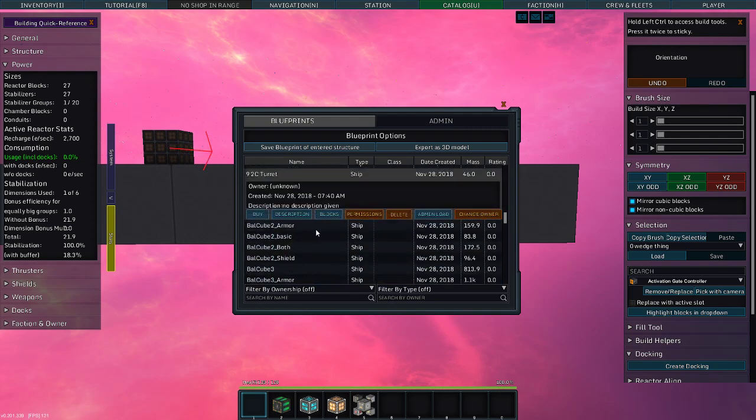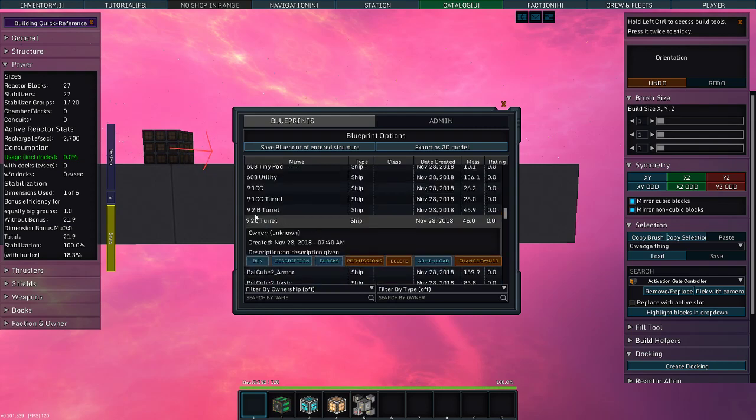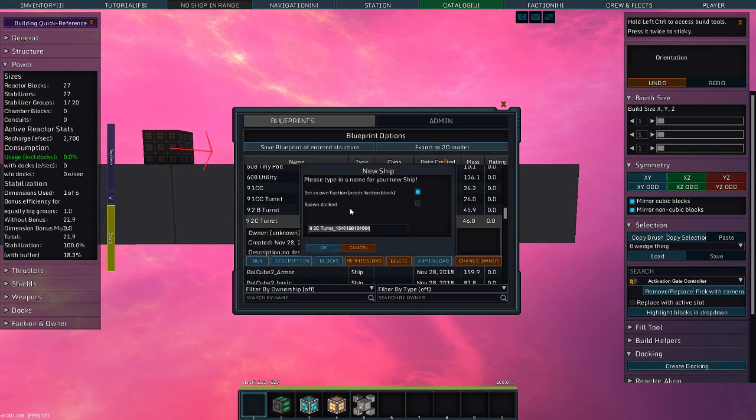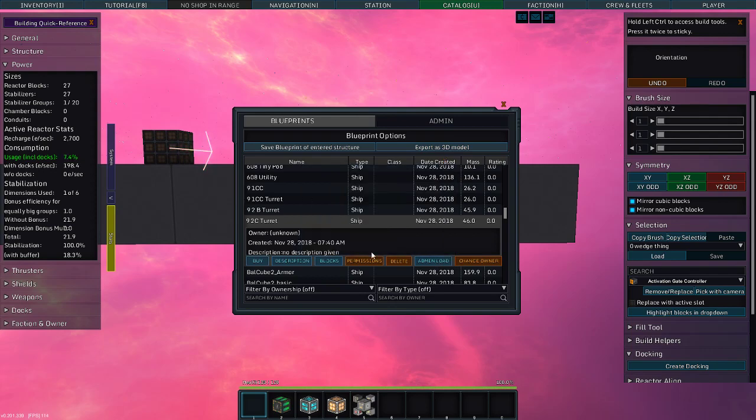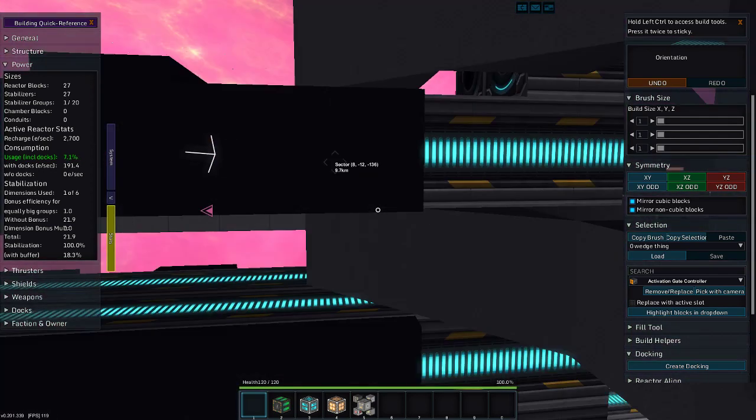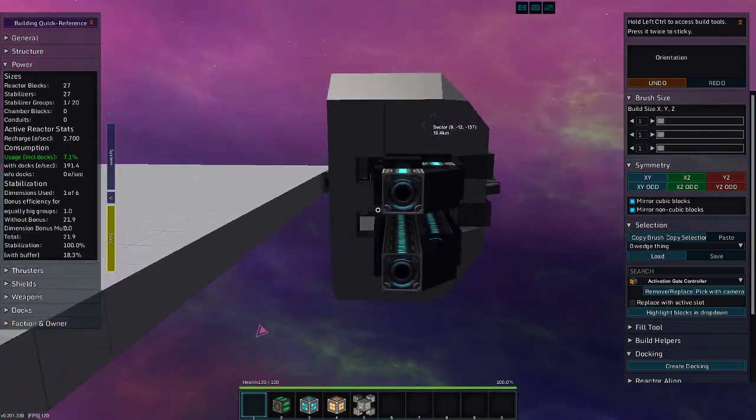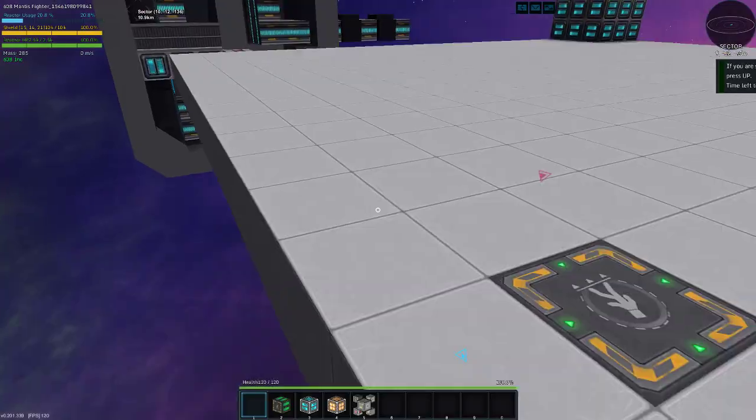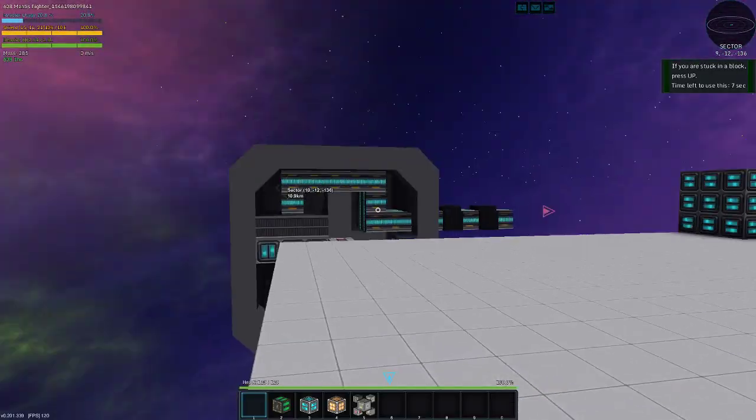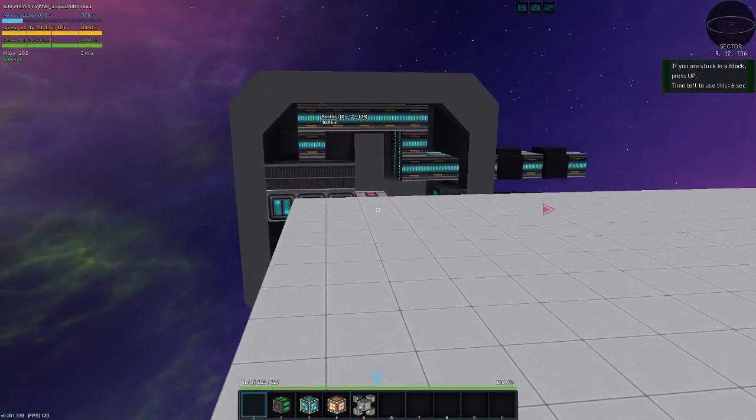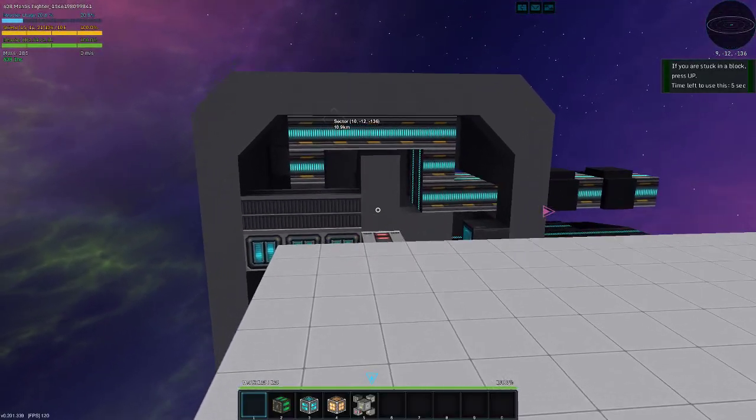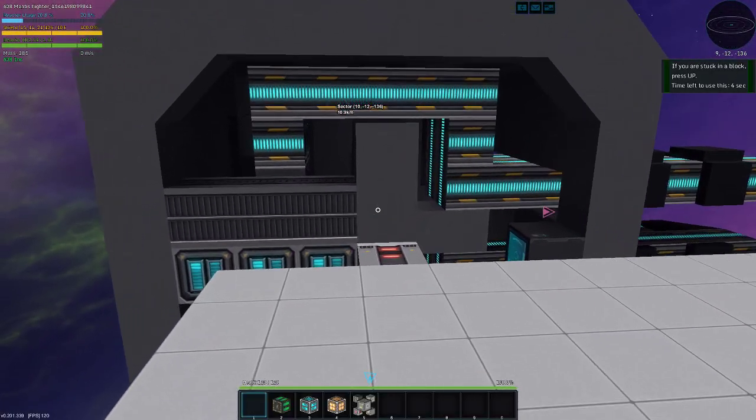Let's get a 9-2C turret. That is for a 9x9 square. It has two cannon outputs. Admin load. Spawn docked. Check that. And when it spawns in, it spawns docked to whatever rail I was pointing at.